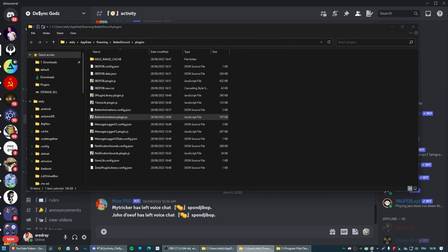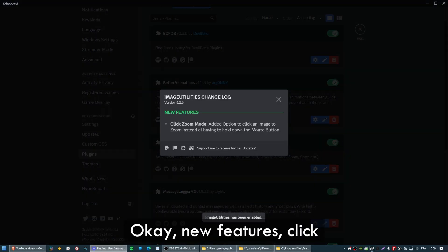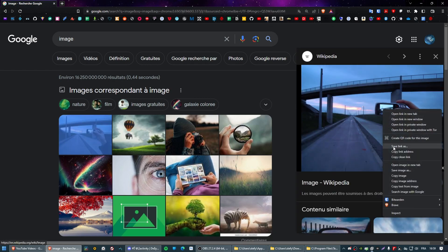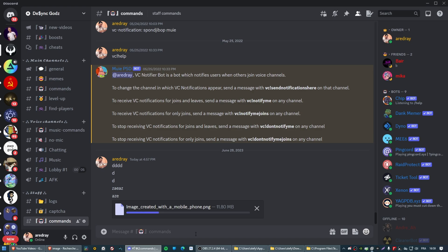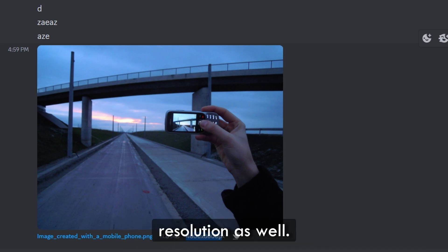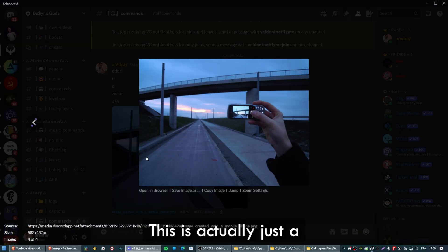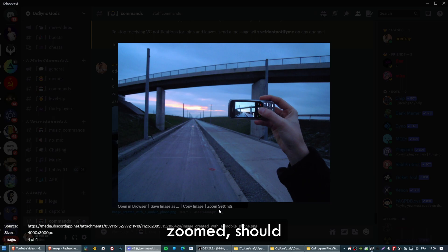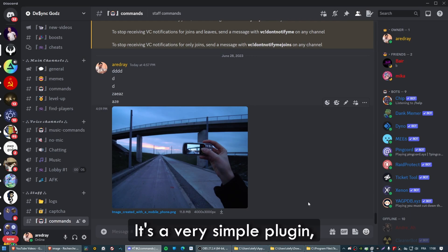Paste Image Utility into the plugins folder, go back to settings, and enable it. Let's try it on a random image — I'll just search for an image on Google, copy it, and paste it into Discord. As you can see, we have a download button, the name, the size, and the resolution. If you right-click, you can go to image actions — copy the link, open link, copy image, view image, and zoom. That's pretty much it — it's a very simple yet very useful plugin.